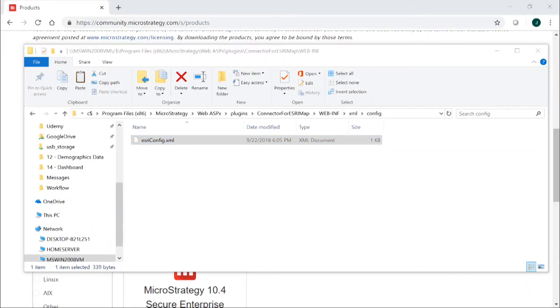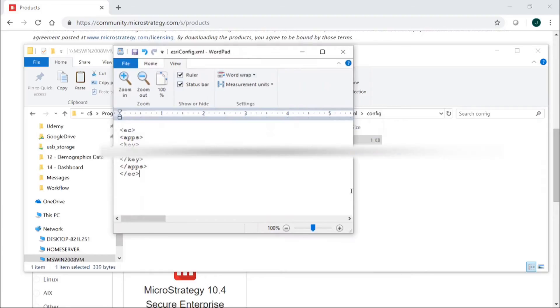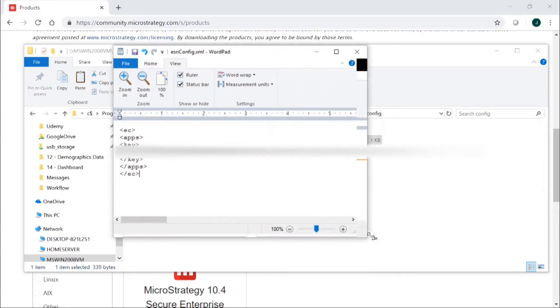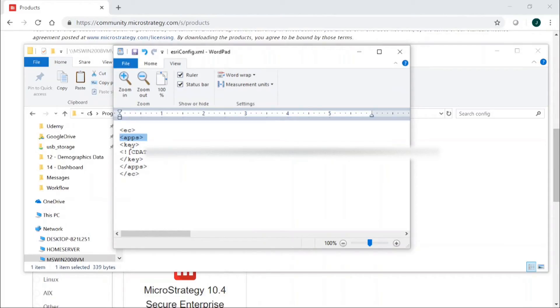And then what you're going to want to do is you are going to want to create a file that looks something like this. So you're going to want to create these tags exactly as you see here, EC apps, and then this is where you're going to cut and paste your key that you received in the email.